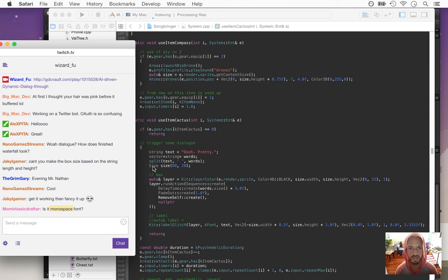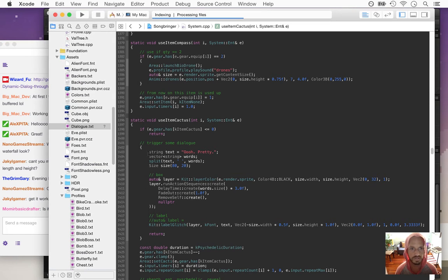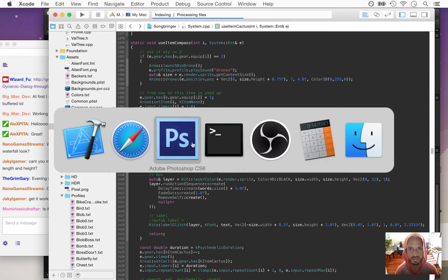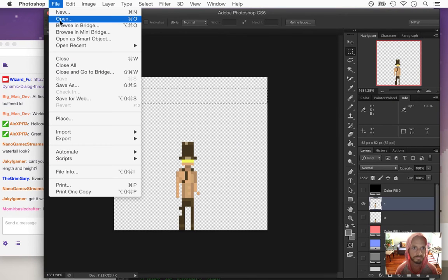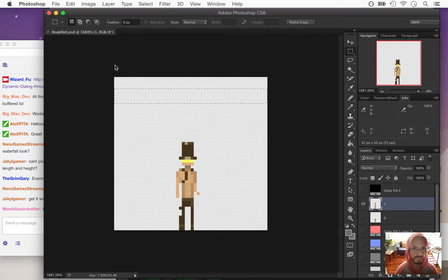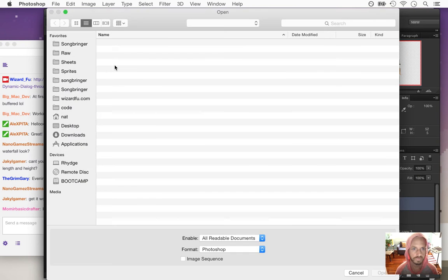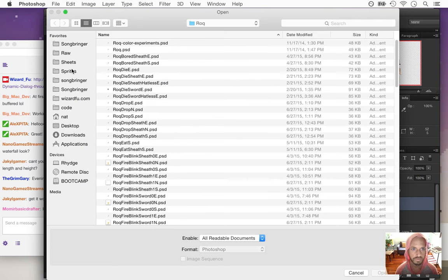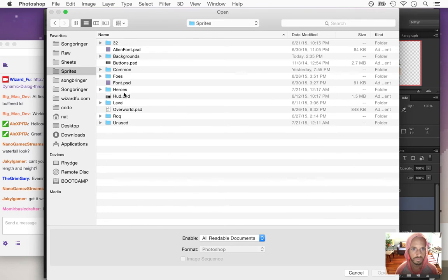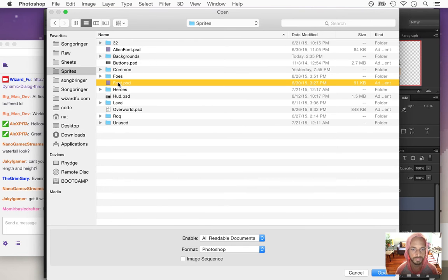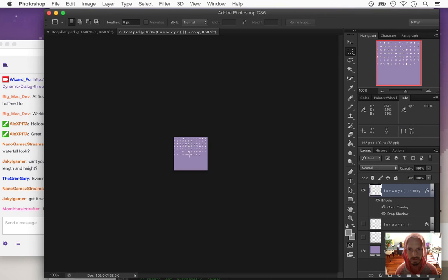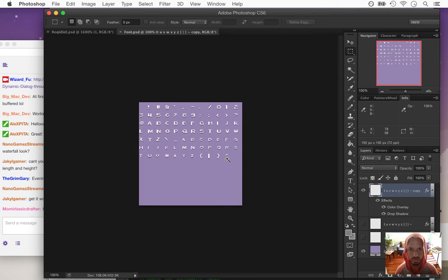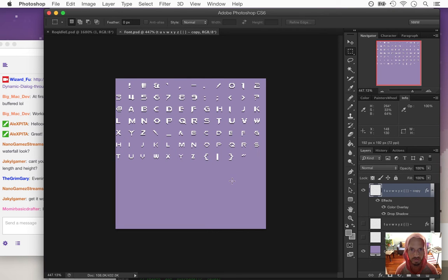No, this is a custom font — I totally hand drew all this. It's something I just drew. It's all pixel art.